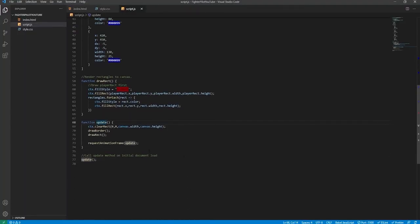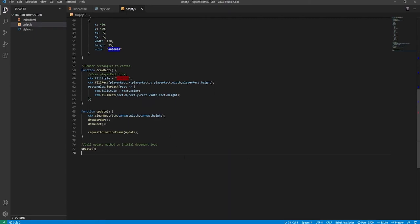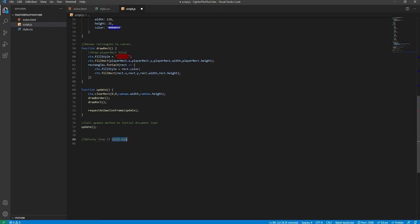The game starts when the user clicks on the red square. To detect if the user is clicking inside the red square and not just anywhere else on the canvas, we need to create a function. We'll say: 'Returns true if collision' — we'll call it isCursorInRect. It takes three arguments: x, y, and rect. Then we check if x is greater than rect.x (the left edge of the rectangle) — this means the cursor could either be inside or to the right of the right edge of the rectangle.